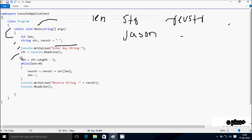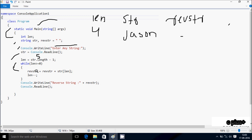So 'len' equals 'str.Length minus one'. The length property counts the characters of 'str' — the total characters are five. So this value is five, and five minus one gives four, so 'len' becomes four. Now control comes to the while loop. The condition is: while 'len' is greater than or equal to zero. Four is greater than or equal to zero, so the condition is true and it executes.